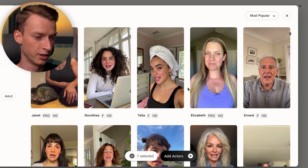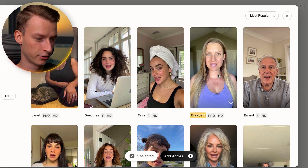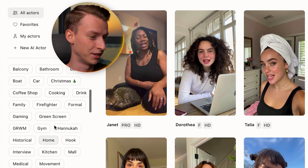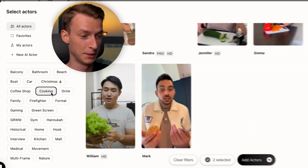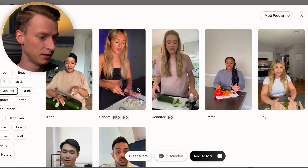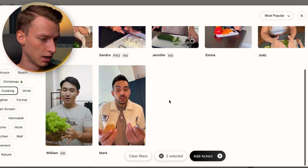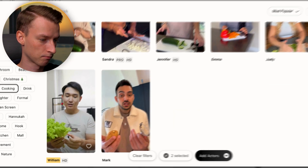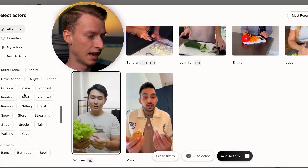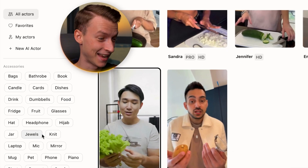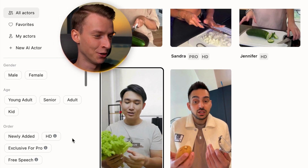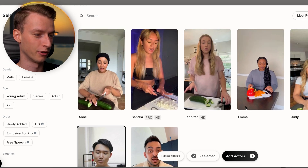You can target a bit of a younger audience as well — maybe Elizabeth. There are also filters where you can choose the situation, so for cooking I could find avatars who are actually cooking at the moment. You can also choose from different accessories they're holding, different emotions, and even the skin tone. So you really have a lot of options here.